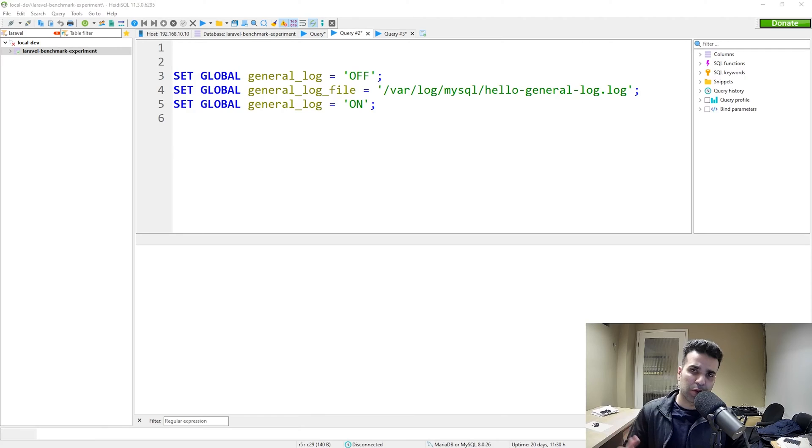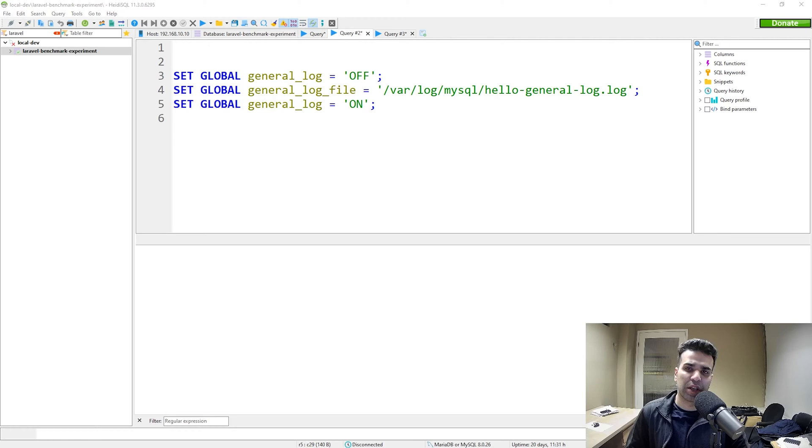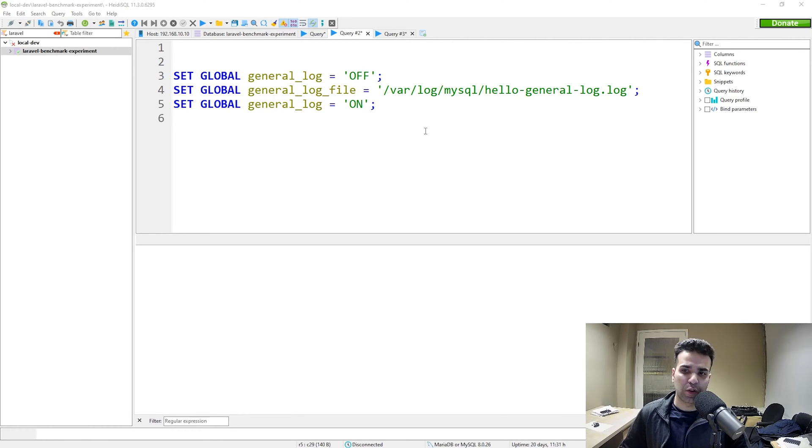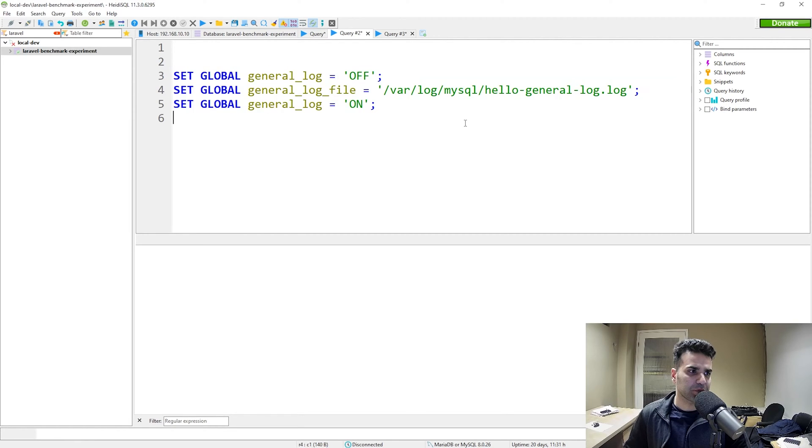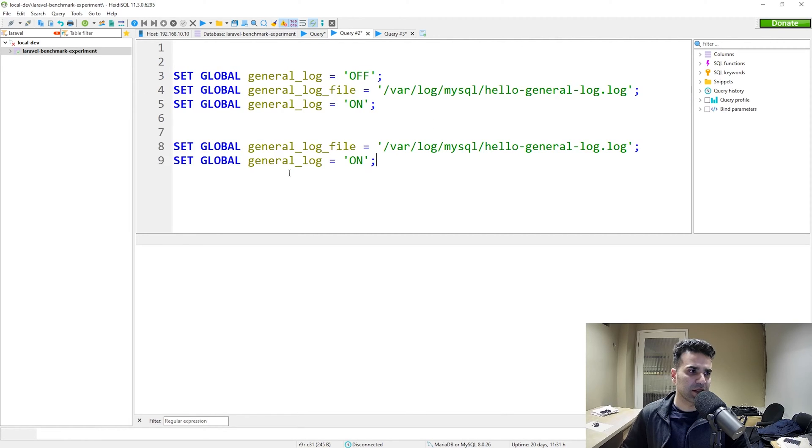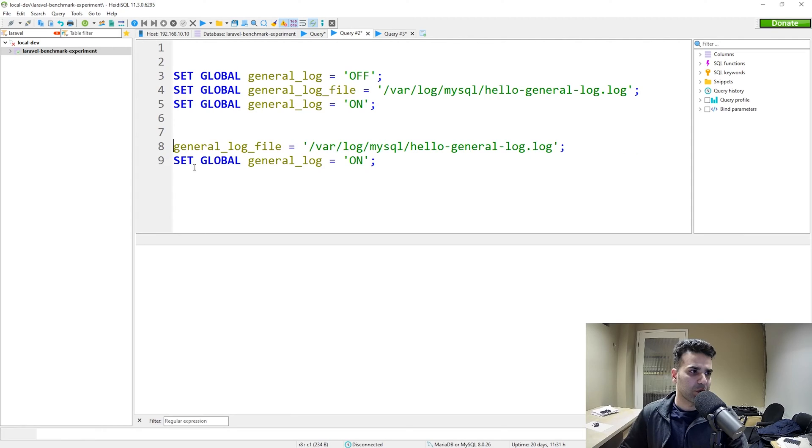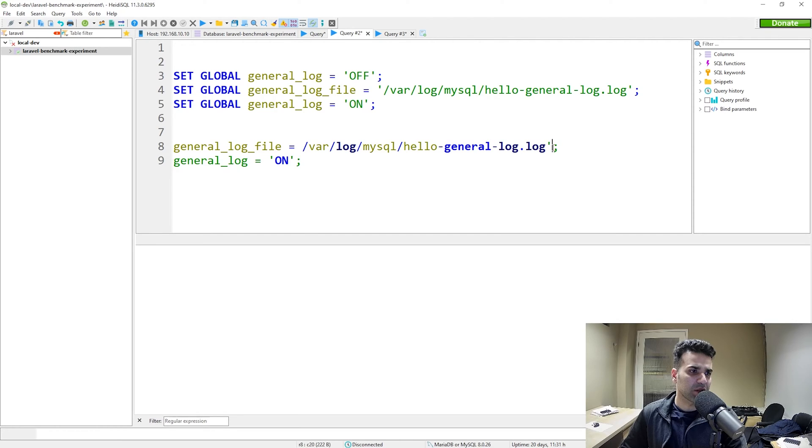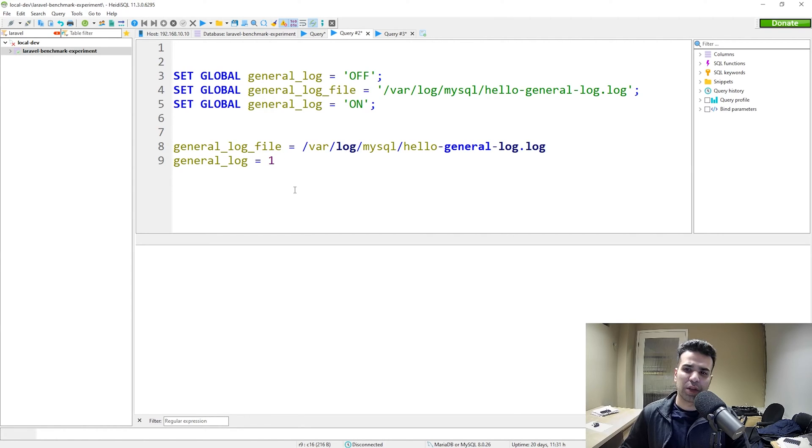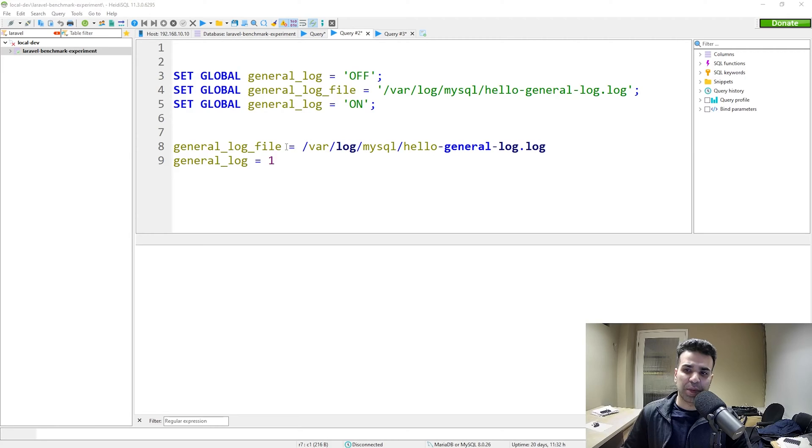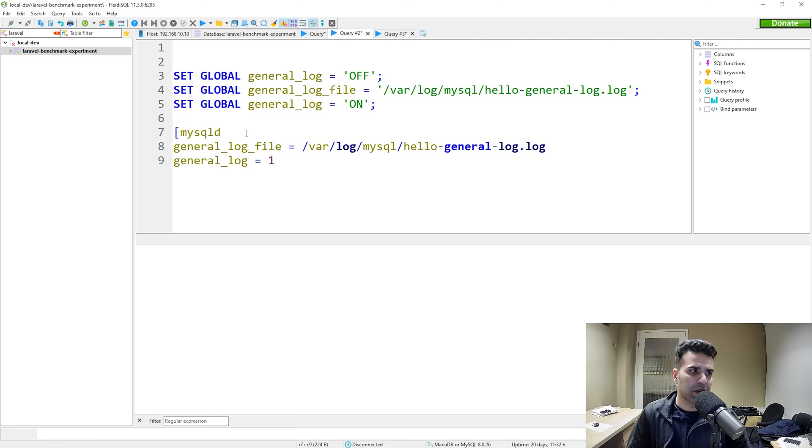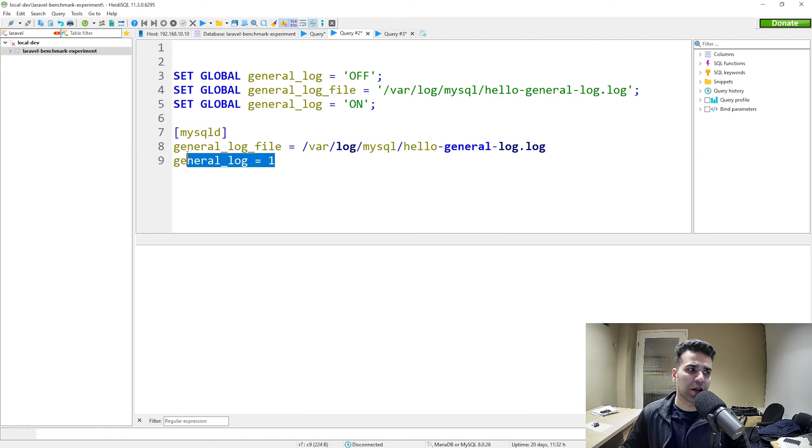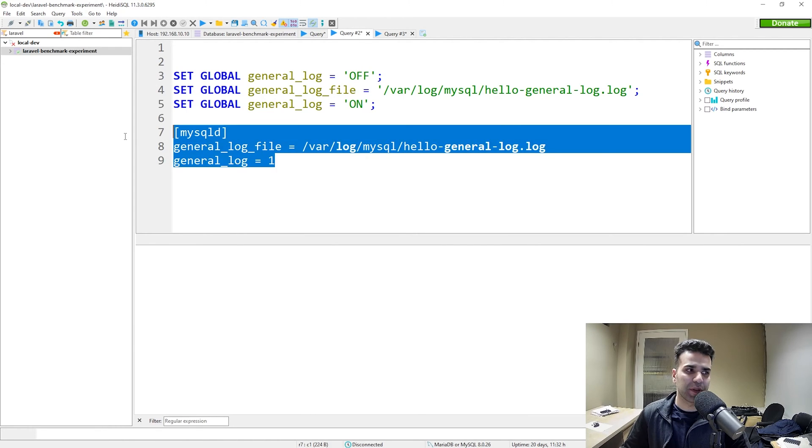The second method we could use is to directly modify our configuration file for our MySQL database server. I'm just going to write the code here and then we'll copy it in there. We want to remove this and it's basically general log file equal. Let's remove this as well and the symbol and we want to change the on to a one. So one for on, zero for off. Now, the last piece that we need in here is to specify that this is for the server configuration. In MySQL you can do that by writing MySQL D. This will apply the configuration that we specified for our server.